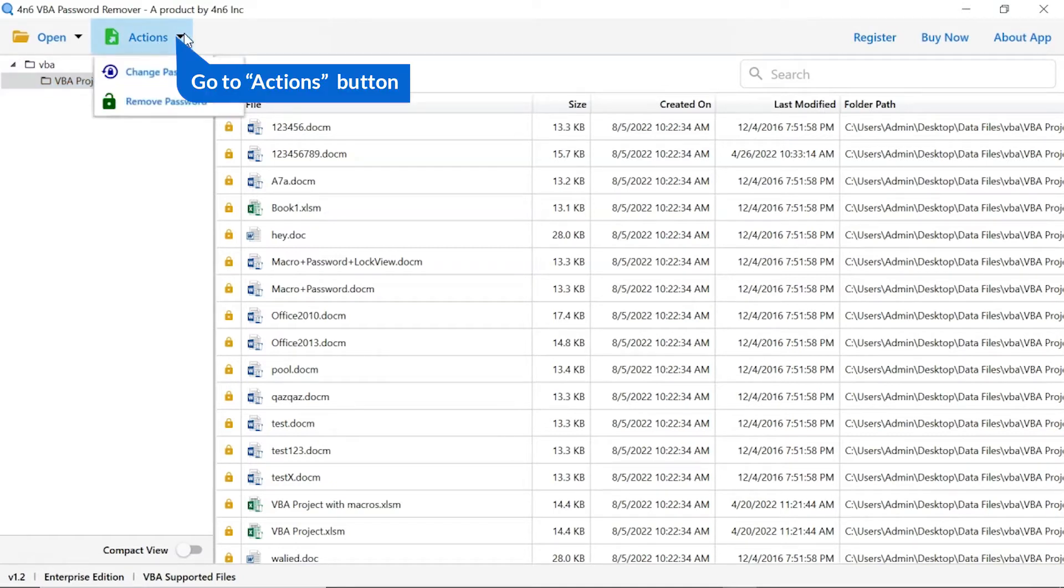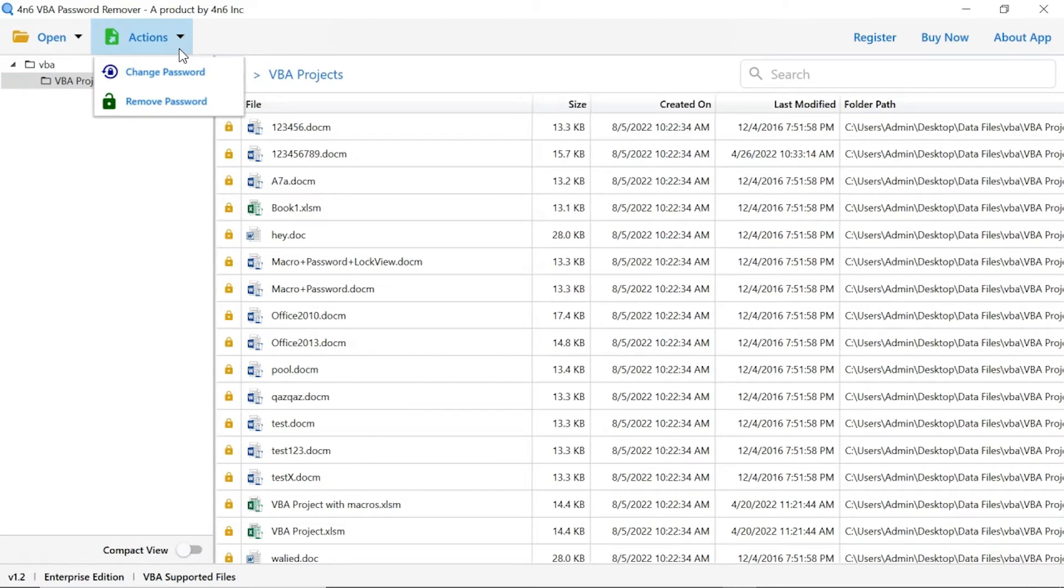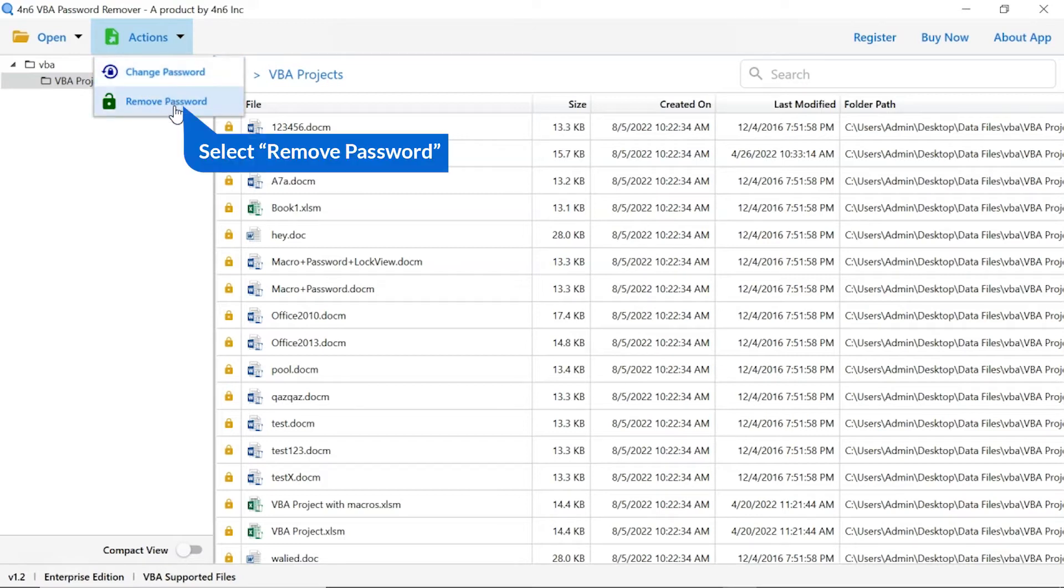Go to action option and click on it. Here you can see change password and remove password option, choose as per requirement. We are selecting remove password.